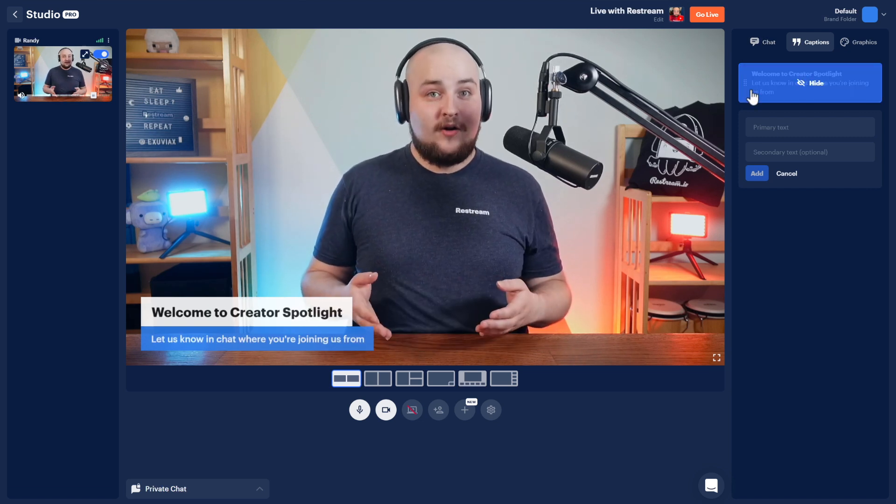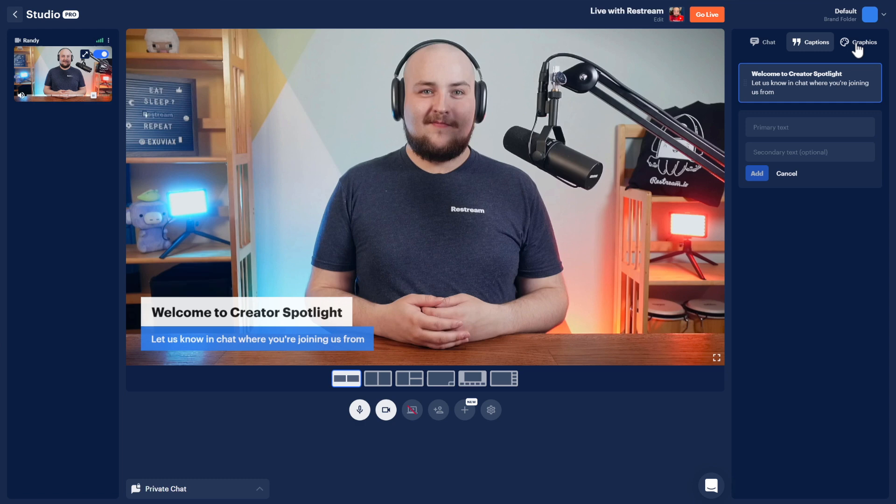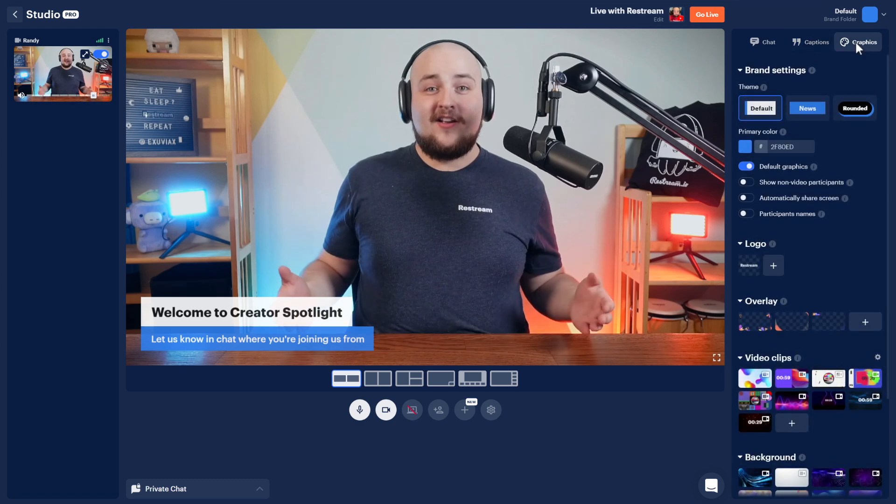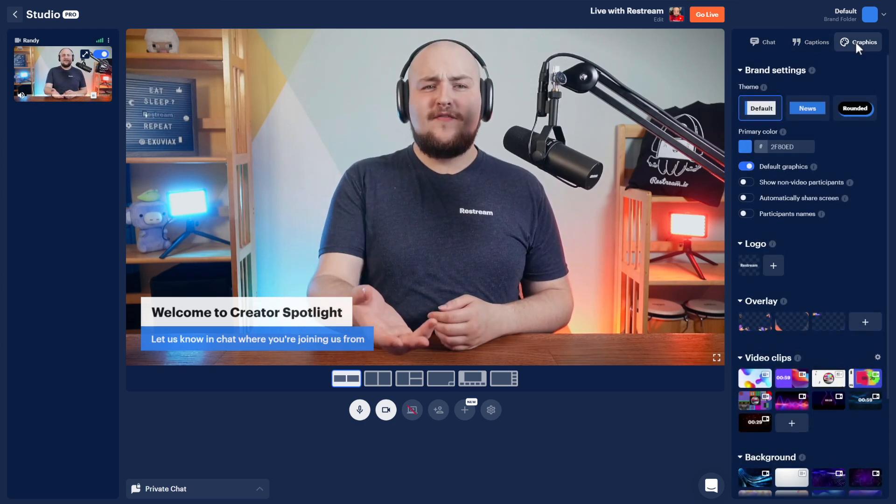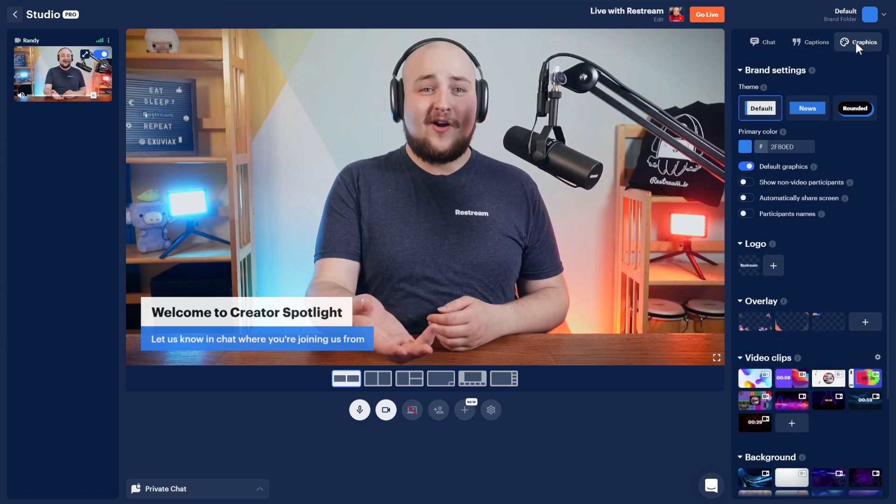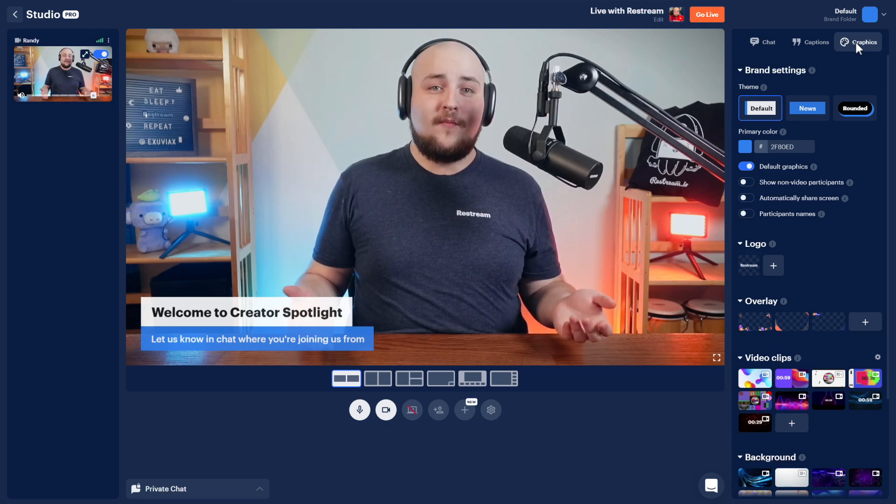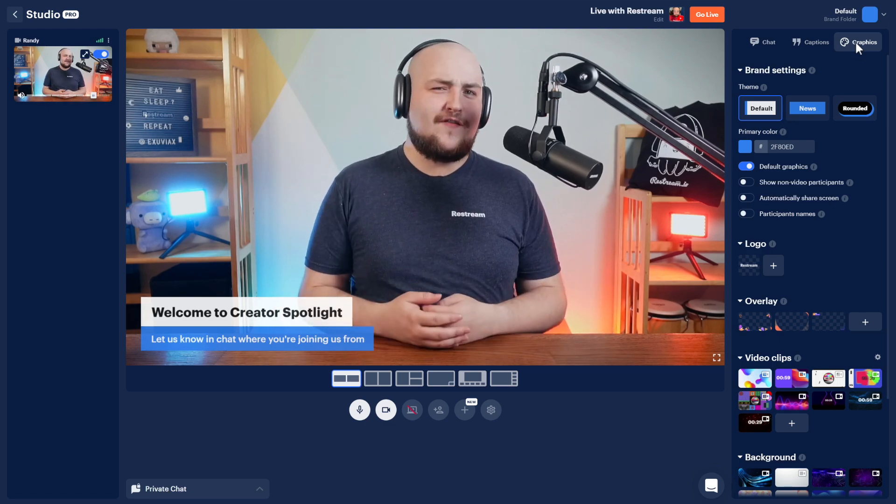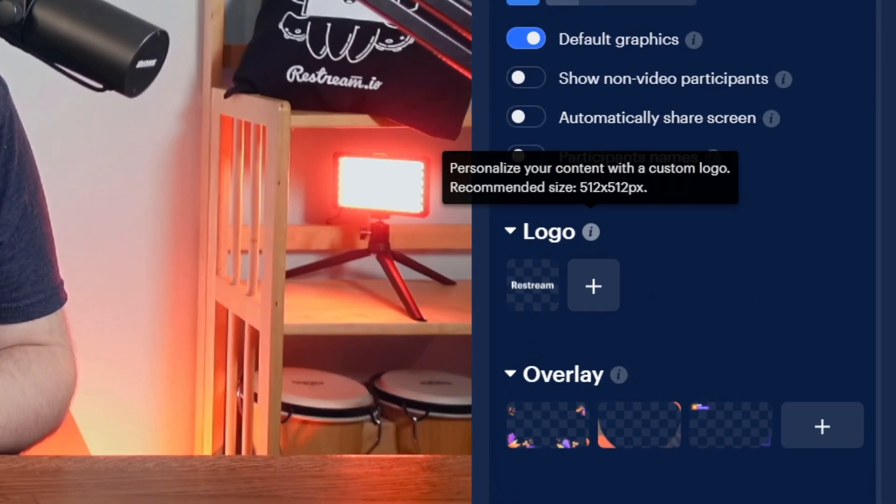Now, let's head into the graphics section. Here, you can easily brand your stream. We have a couple of graphics to get you started, but if you're looking to create your own, please make sure to follow the guidelines and the information bubbles.